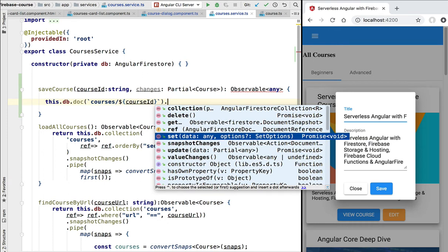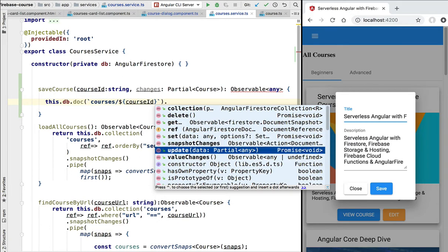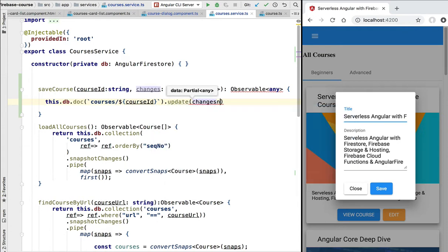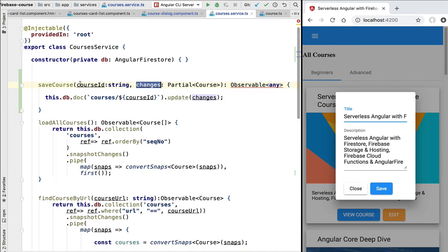The set method allows us to completely overwrite the document — it puts a completely new document in place of an existing one. If the document did not yet exist, a new document would be inserted in the database. This is useful for creating a document the first time, but in our case the course document already exists and we simply want to modify it. For that we are going to use the update method, which takes a partial document as input.